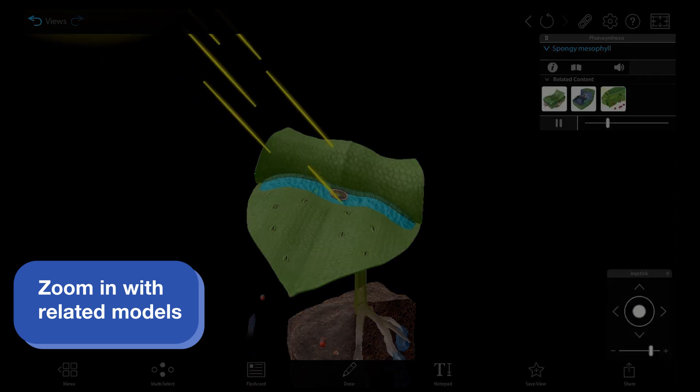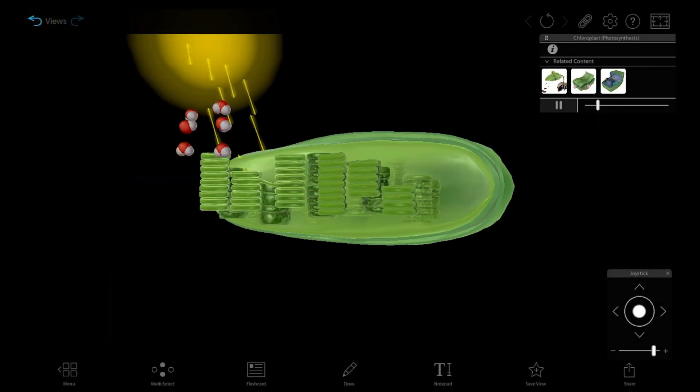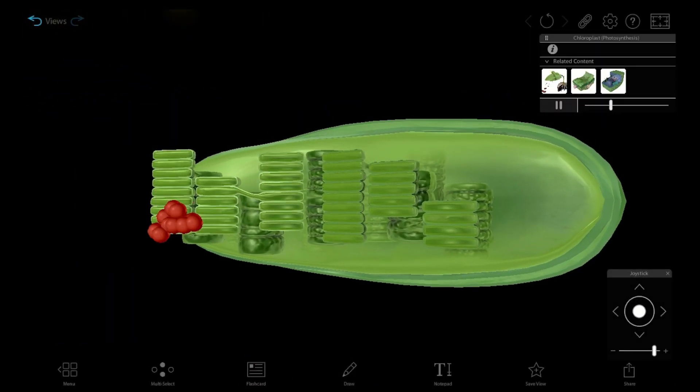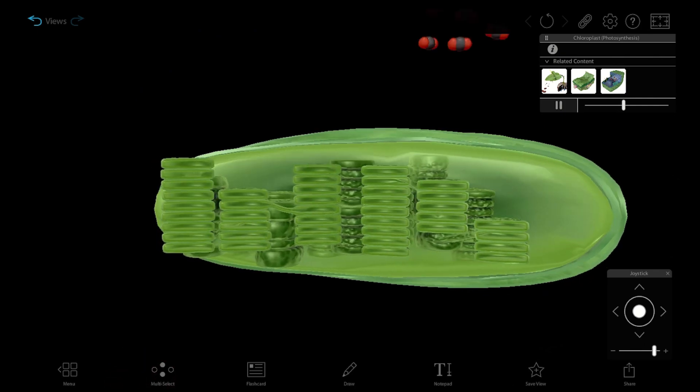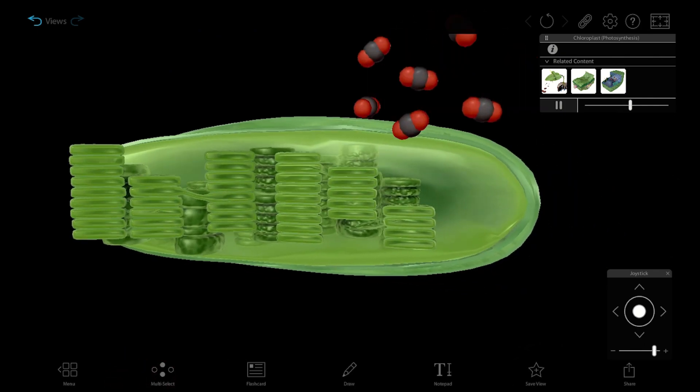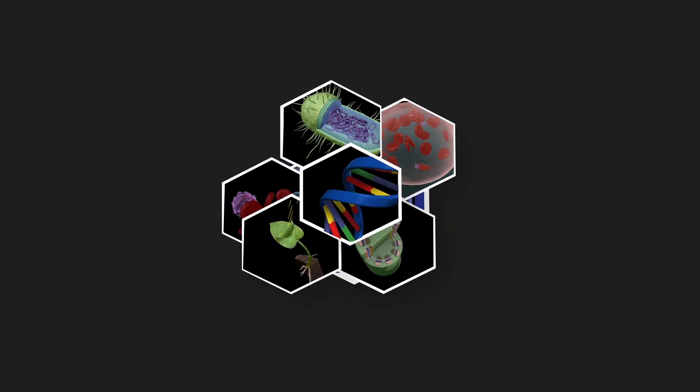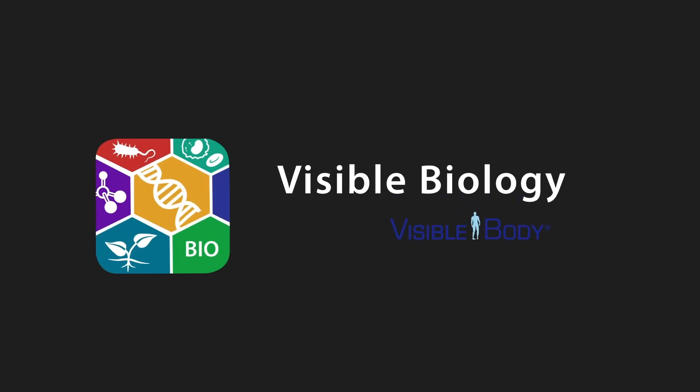For a deeper dive, students can select the chloroplast model from the related content box and see the light-dependent and light-independent reactions of photosynthesis in action. For more engaging biology content, visit visiblebiology.com.